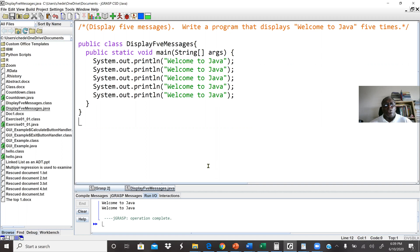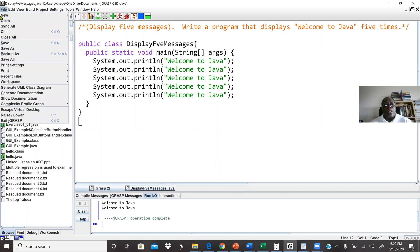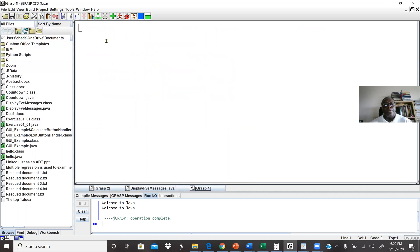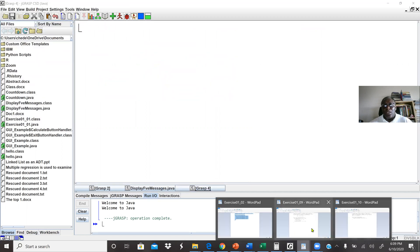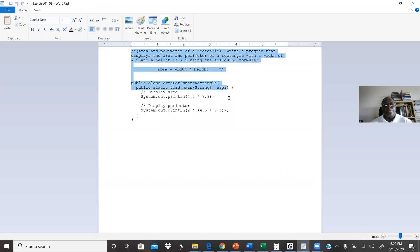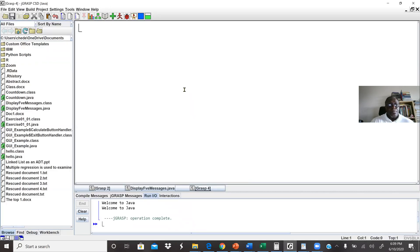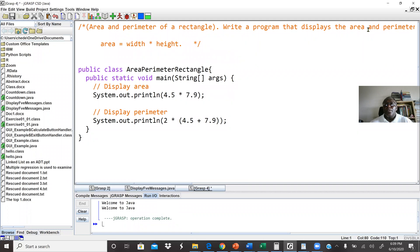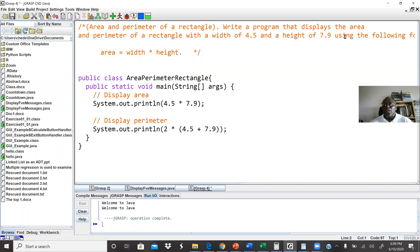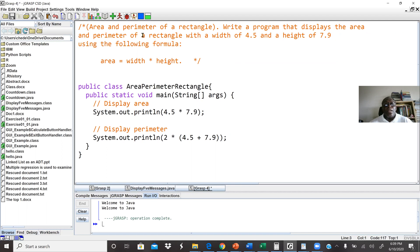Now let's go to our second code. I'll click on File and click on New — I need a new source file. So let's go through our second code and what they want us to do. They say: area and perimeter of a rectangle. We are going to write a program that will find the area and perimeter of a rectangle.